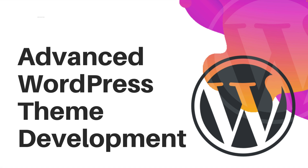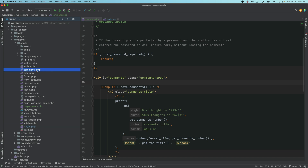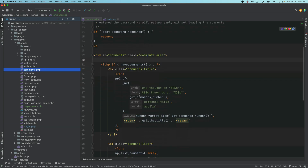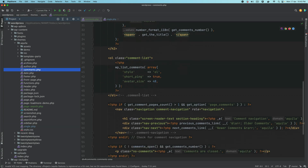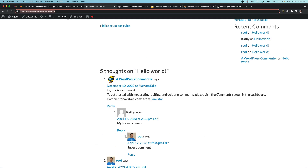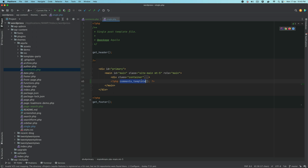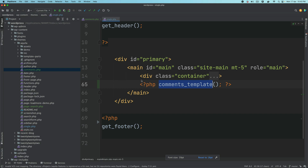How this whole thing works in a nutshell. In the previous video we established that we need to create a file called comments.php and write all of these functions and markup in order to display the comments on the front end, and then we need to call the comments_template function which will go ahead and display all the comments for us.